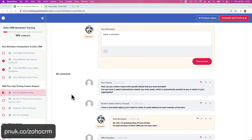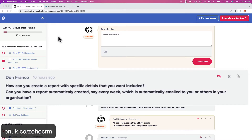Hey guys, it's Paul. I'm going to answer Don Franco's question in the Zoho CRM Quick Start free training. He asked: how can I create a report with specific details that you want included? Can you have a report automatically created, say every week, which is automatically emailed to others in your organization? Yes, you can.